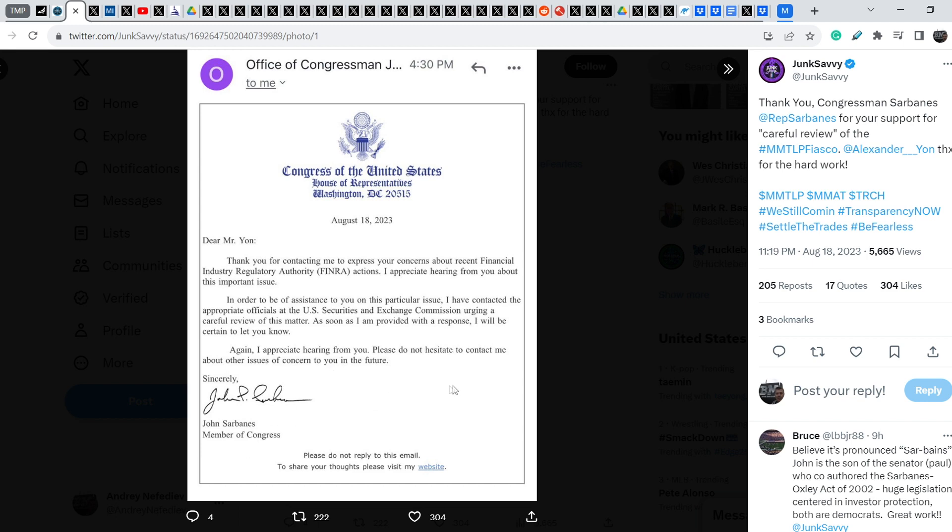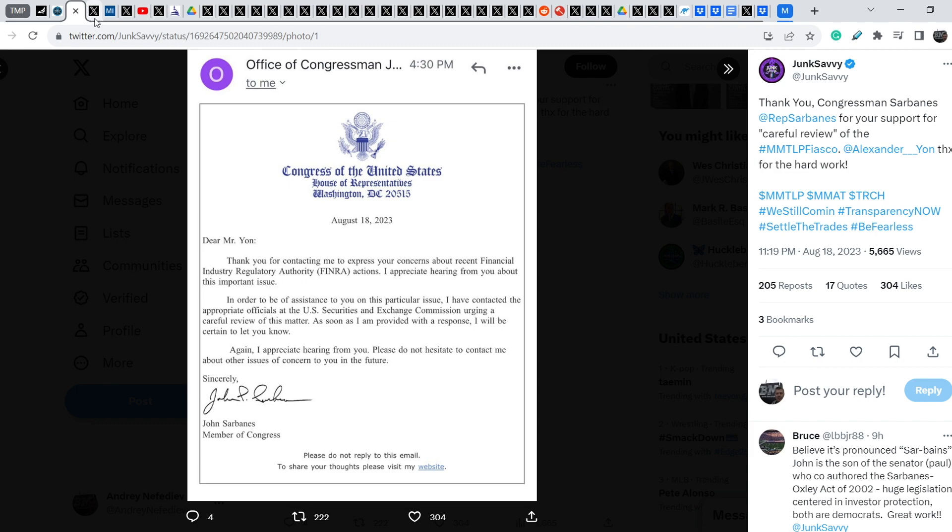Please do not hesitate to contact me about other issues of concern to you in the future. Sincerely, John Sarbanes, Member of Congress. So, it is very good news. I have to say that more and more Congressmen are trying to help us. At least they write this type of letters. And definitely the main efforts was made by 15 Congress members who signed the letter of Fearless, so-called Fearless 15, and Eli Crane, who also made a letter back in July this year.